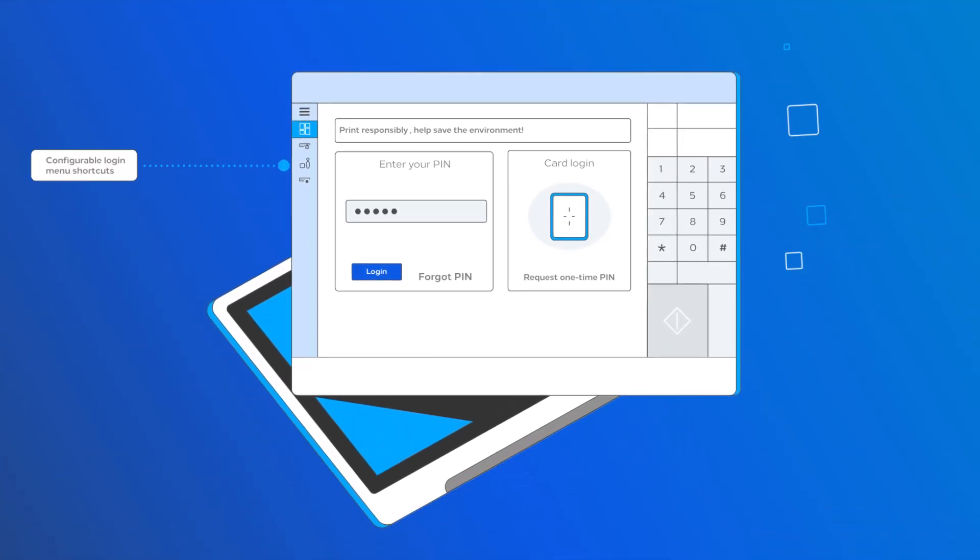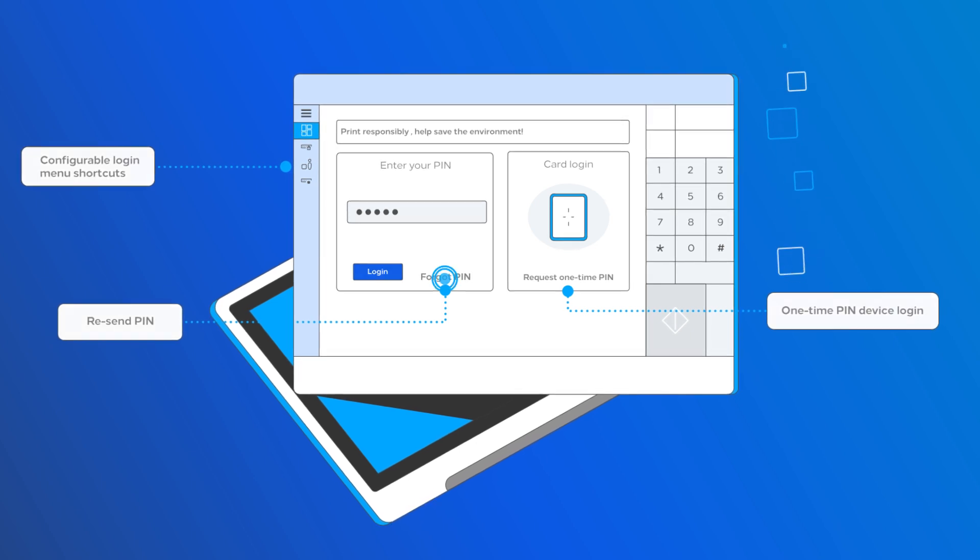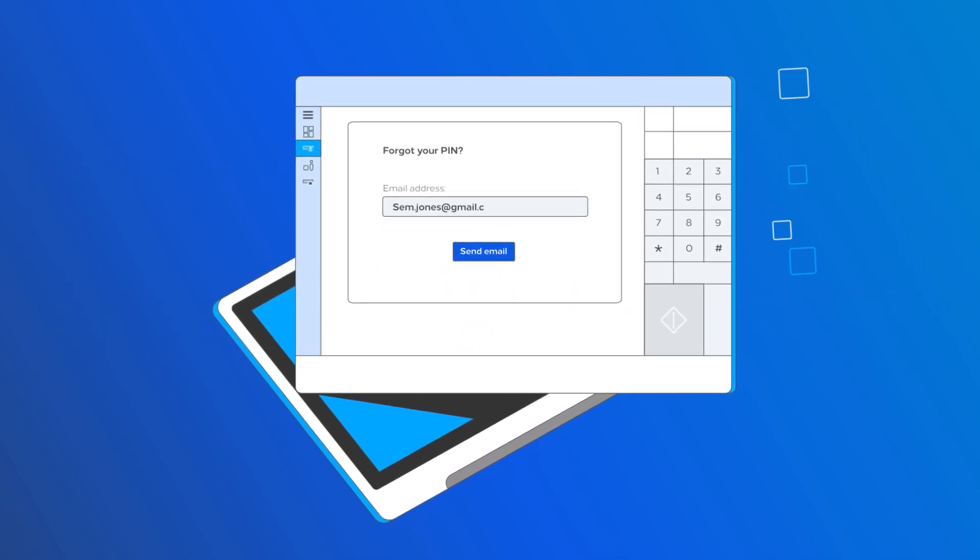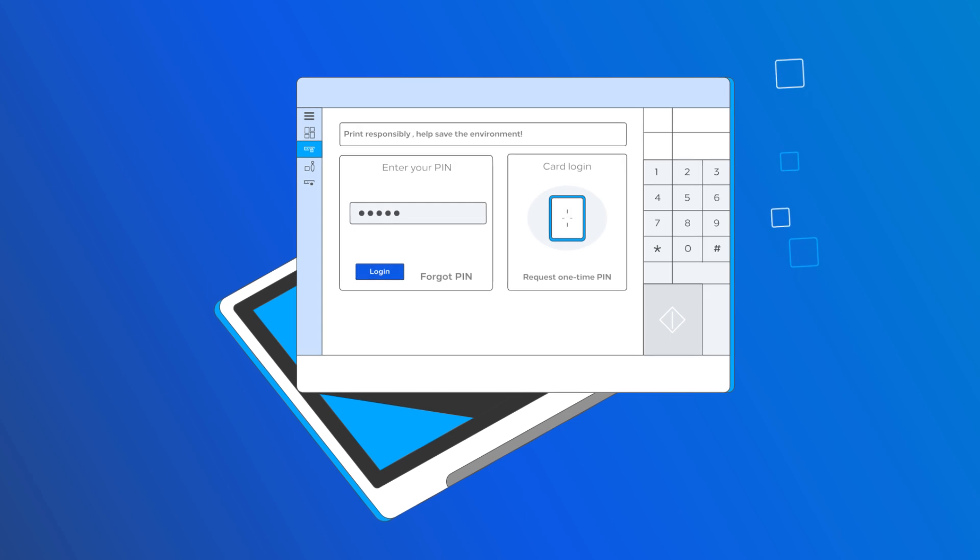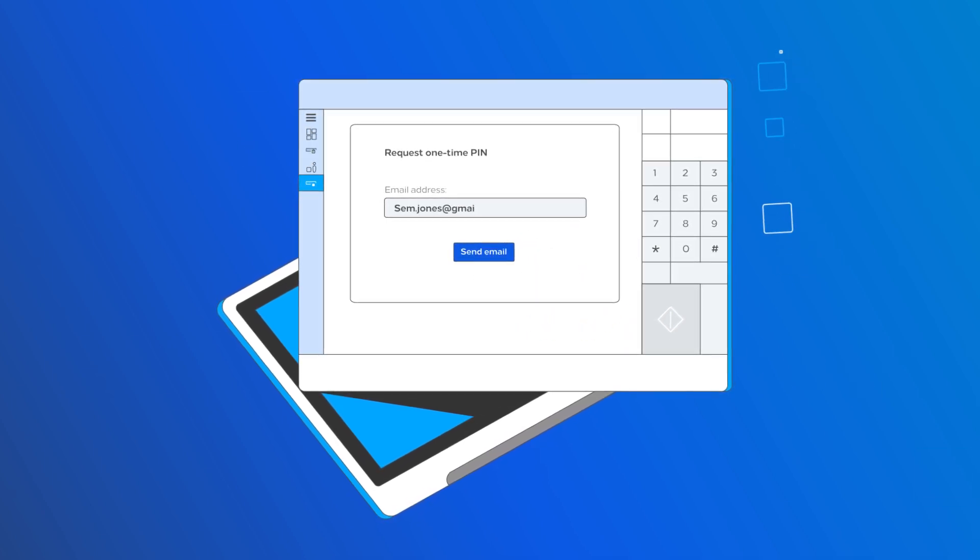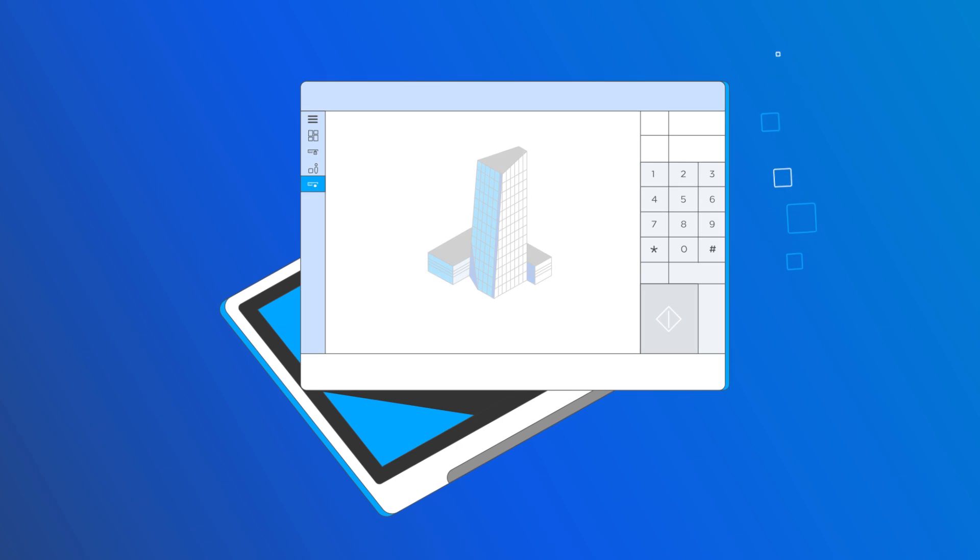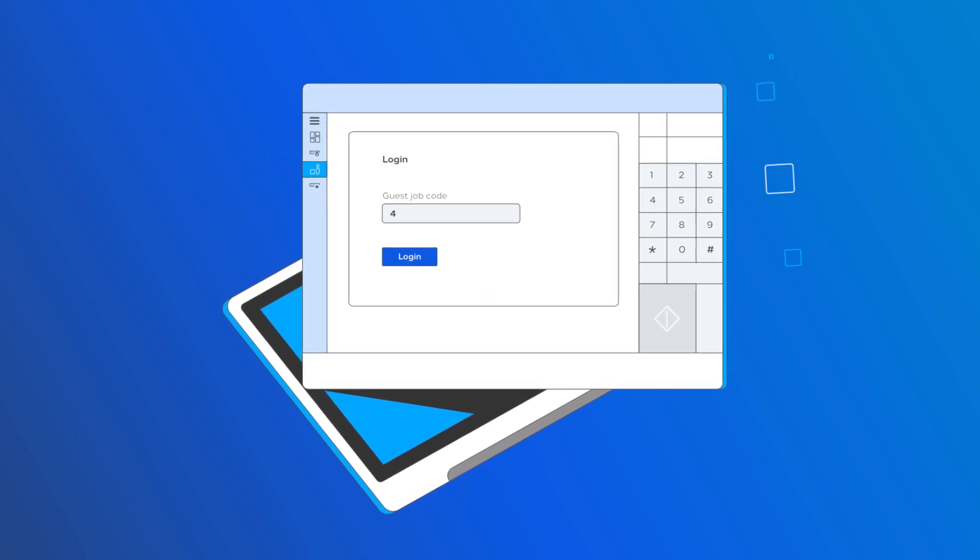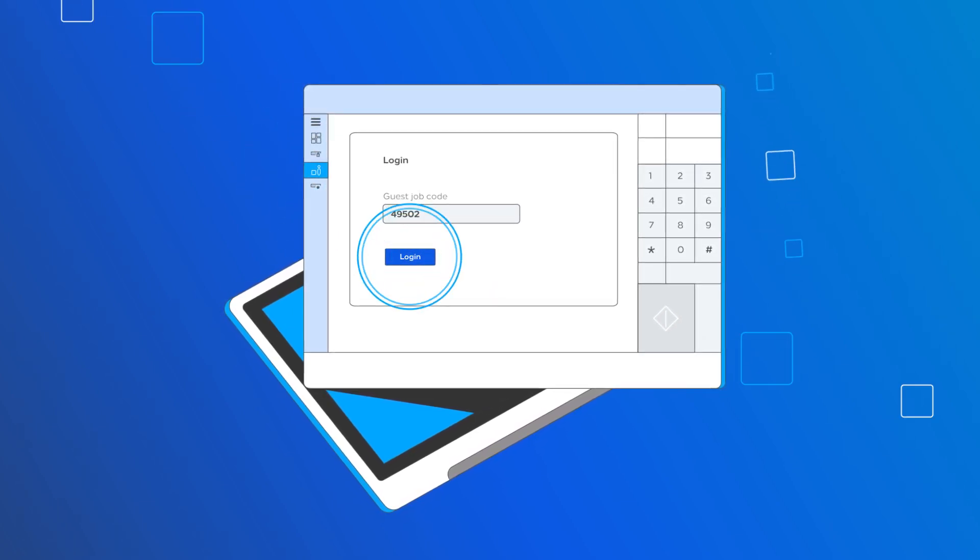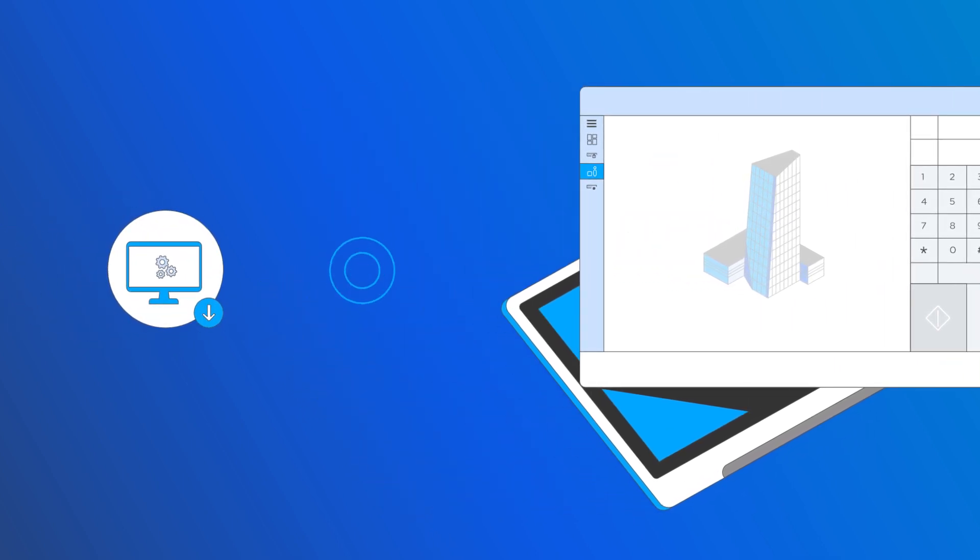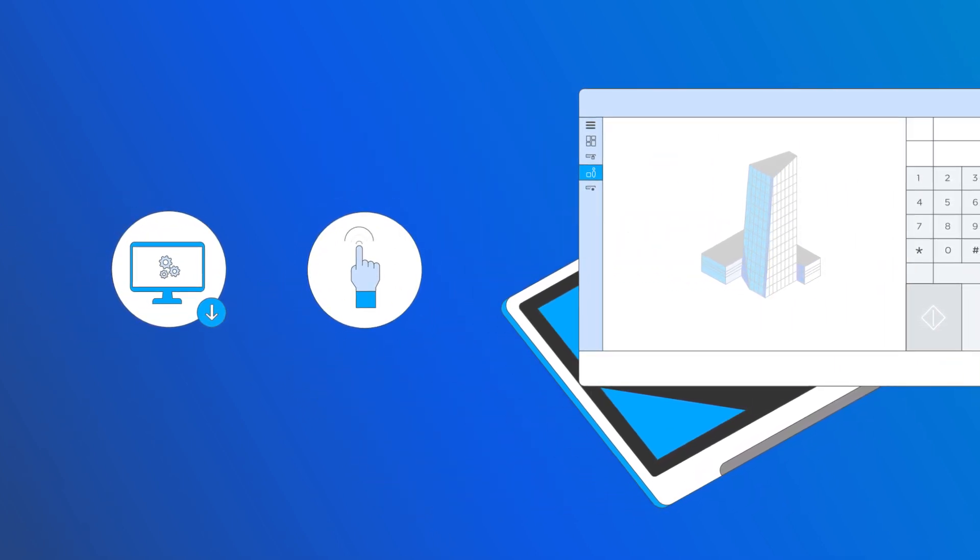Introducing a flexible login screen simplifies self-service for end users. Forgot your PIN code? Just resend it. Forgot your card? Log in using a one-time PIN code. You want to offer your users a clean user interface? Configure login menu shortcuts with ease. Minimize internal IT workload with enhanced user self-service options.